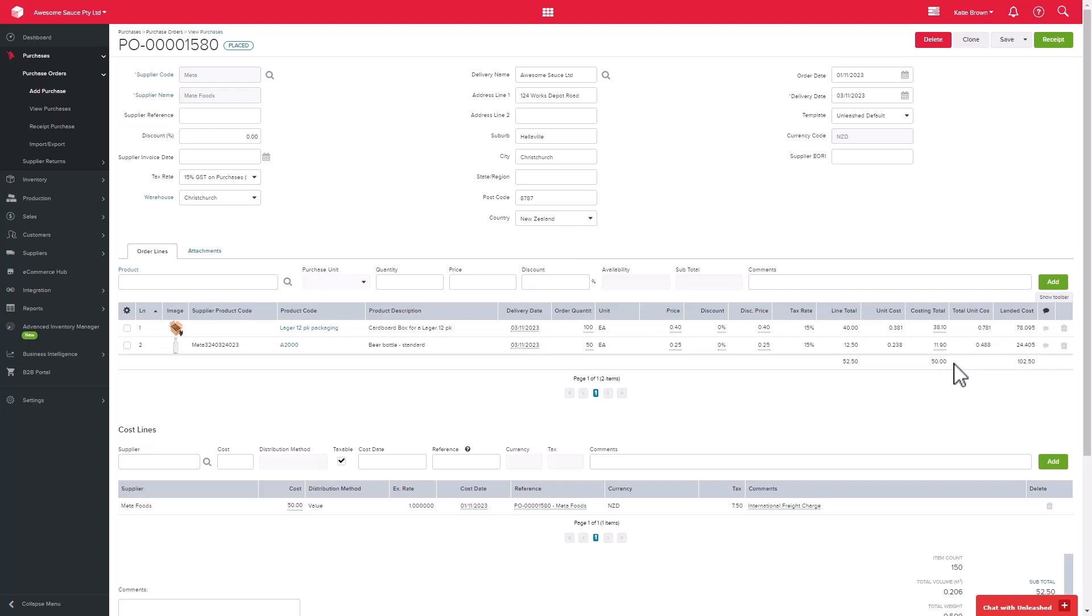You can update the costing as long as the costs allocated to the purchase lines equals the sum of the total cost line. As we've received all these goods, let's receipt by clicking on this button and then confirm receipt.